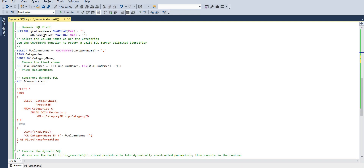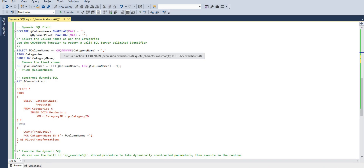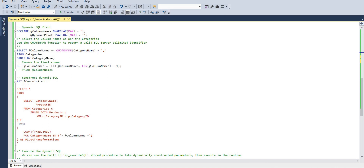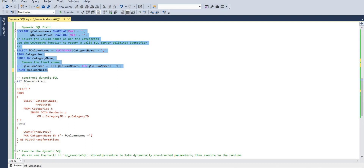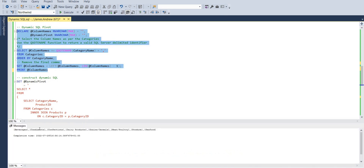For the dynamic part, we need to declare two variables: one for the column names and one for the dynamic pivot, which is essentially the same pivot we were using before. The column names require a few steps — they're held within blank strings in the declaration phase as we logically work through the query. We select the column names using QUOTENAME, which is a way to have delimited text — think of it as using the category name with a comma separator taken from categories. To remove the final trailing comma, we set the column names using the LEFT function and LENGTH to subtract one, removing that last comma.